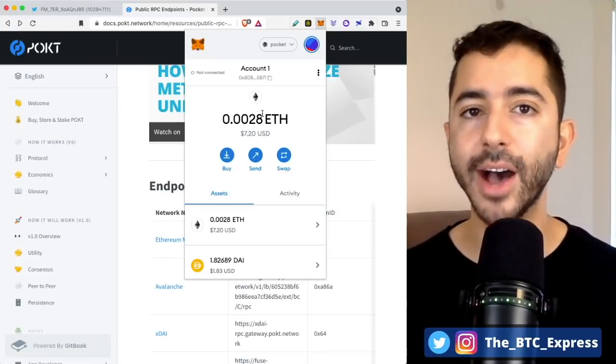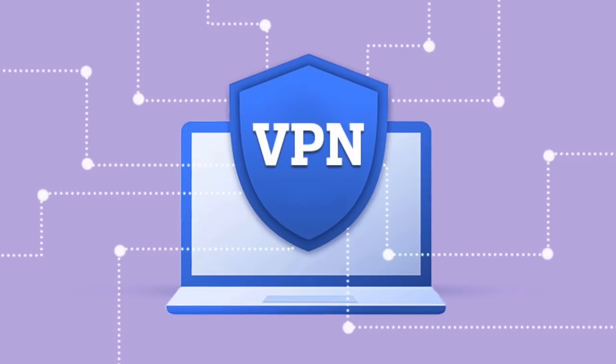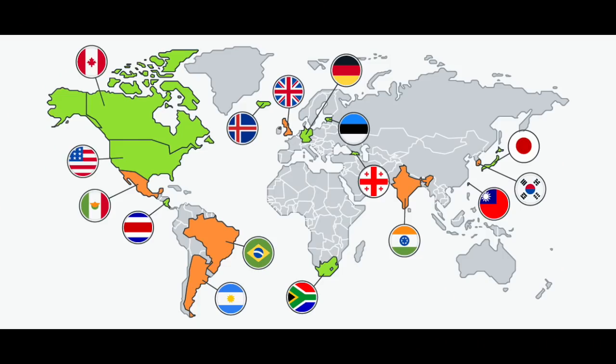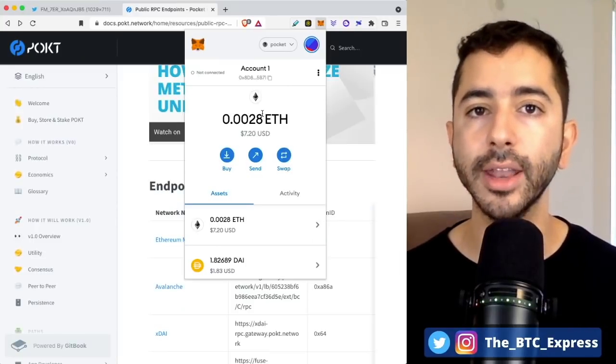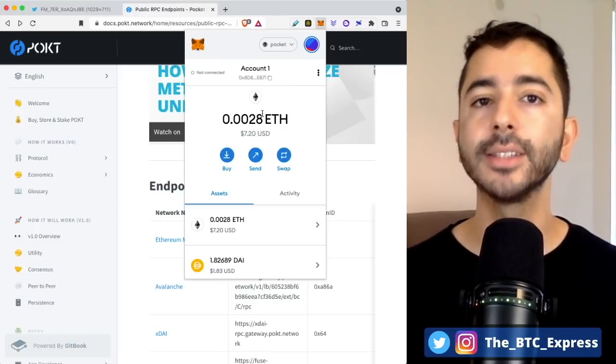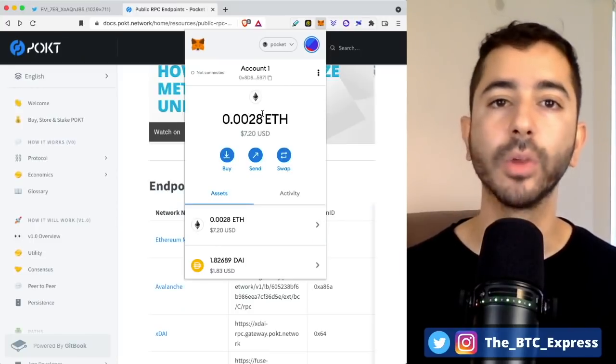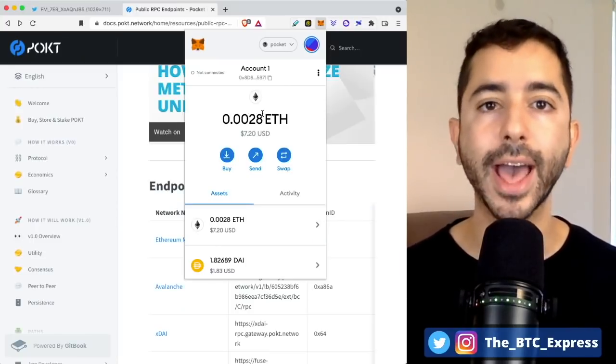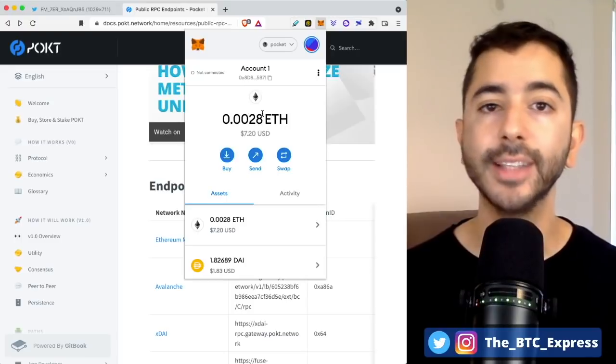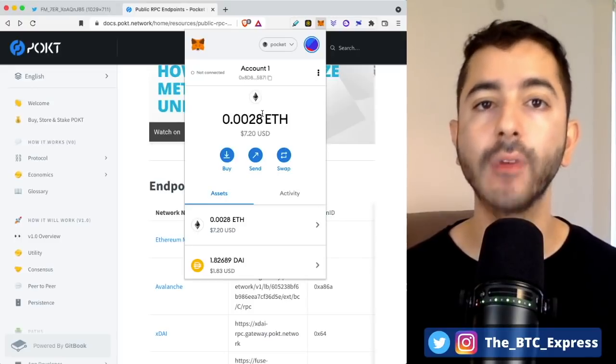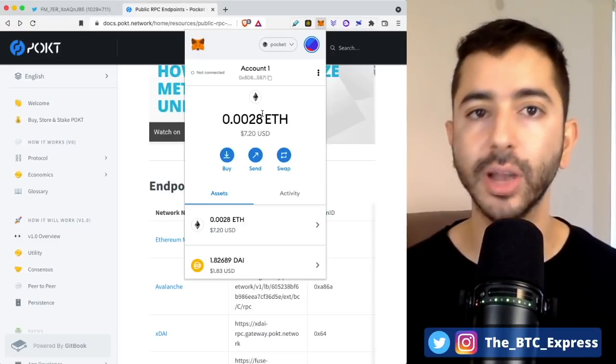And to double down, we can add a VPN as well and change our location. Because when we look at the users of Venezuela and Iran, MetaMask doesn't ask for their name, their address, their gender, their age. It's simply based off of their location.